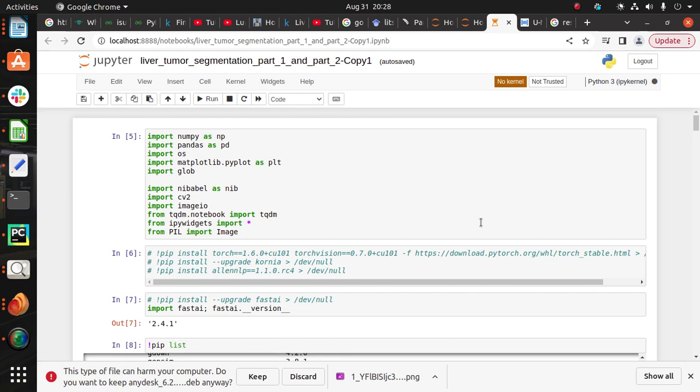LITS stands for Liver Tumor Segmentation Challenge, which was organized in 2017. If you want to learn more about the dataset, you can search for the LITS challenge on Google Scholar and open the first result.